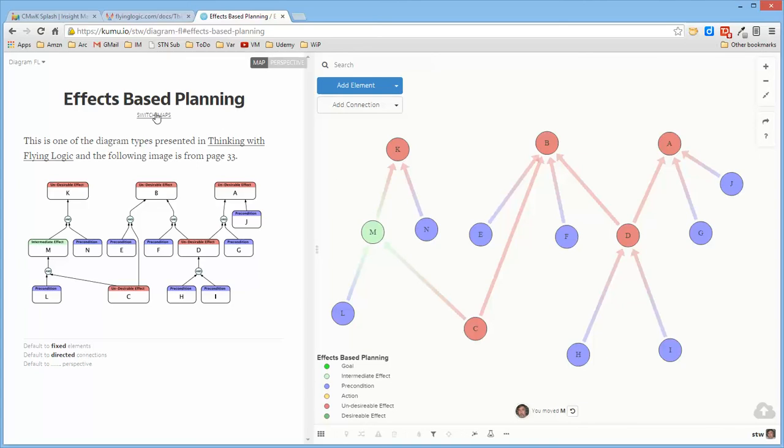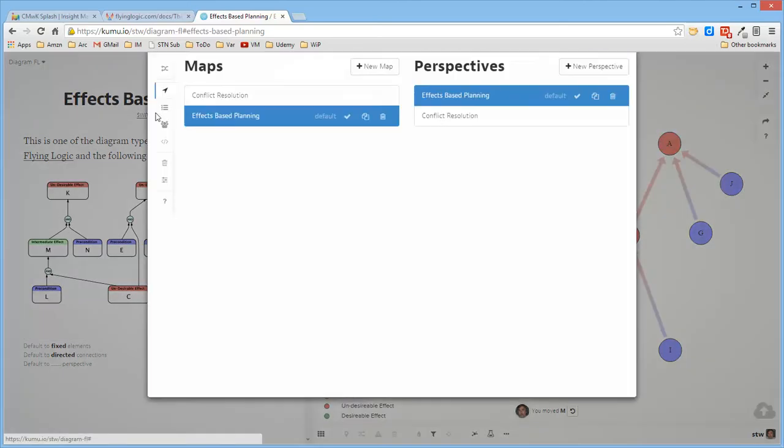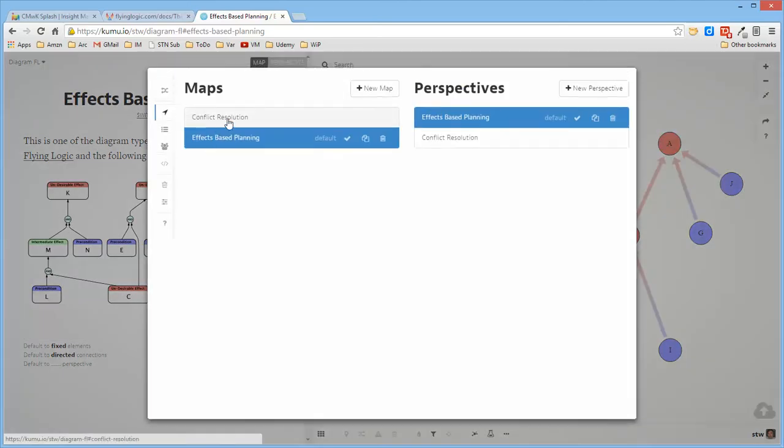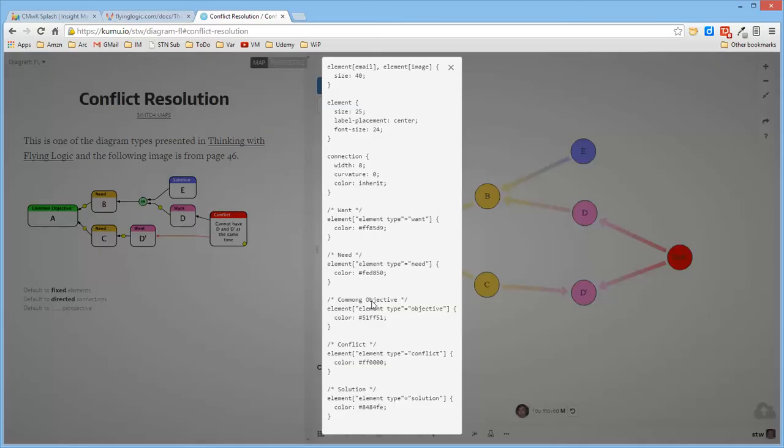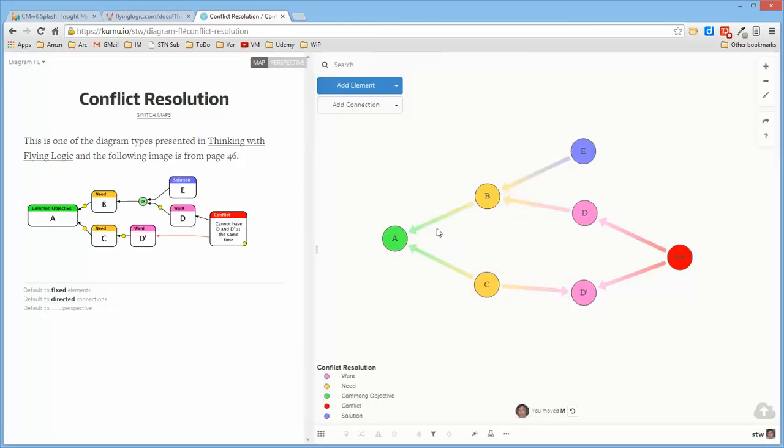The other diagram that was presented was a conflict resolution diagram, which I defined in the same way, so that this perspective defines a different set of types than the other perspective.